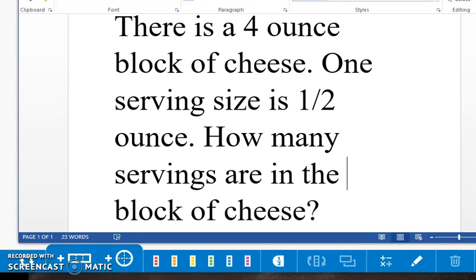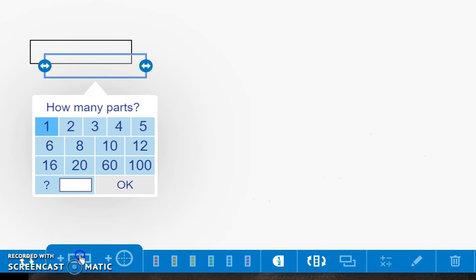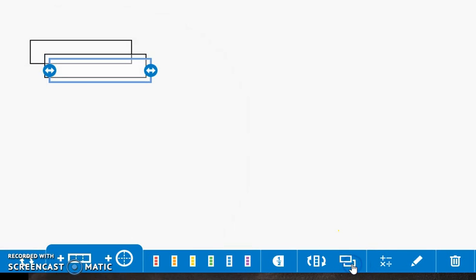We are going to partition with area models to help us solve this problem. We will start with a concrete model. First, we need to get out one block. This block represents one ounce. We will have four blocks because the problem states that we have four ounces.